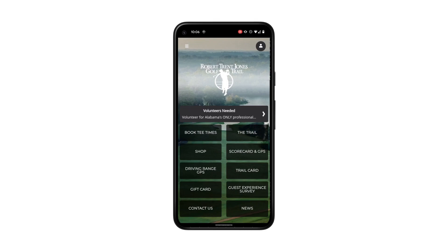This video will discuss enabling push notifications and location services in the app. Here we are at the home screen. By default, the first time that you open the app, it will ask you if you'd like to allow push notifications and location services. But what if you say no at first and then change your mind later?